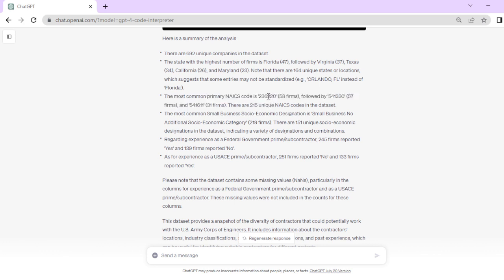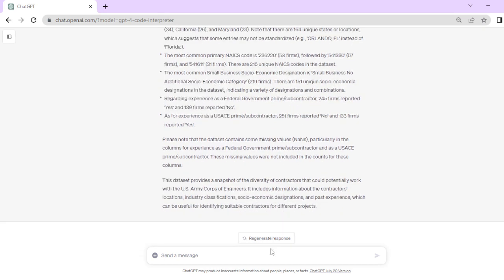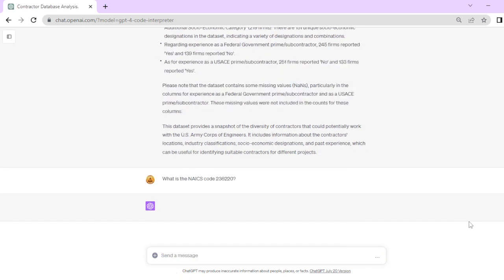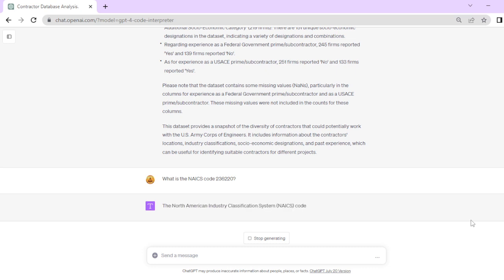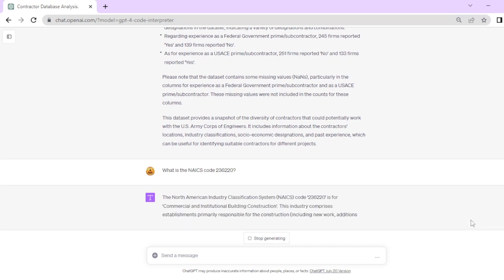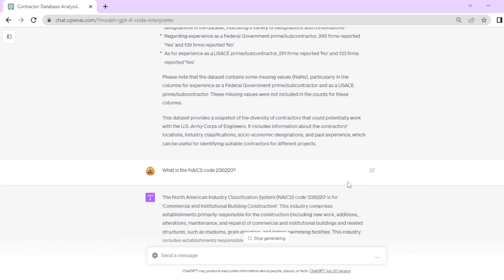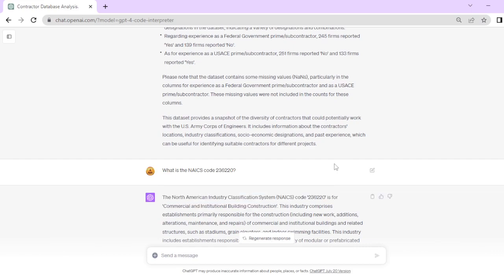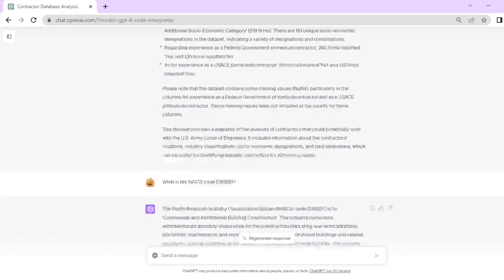I could even ask if I don't know what 236220 is. I can ask ChatGPT 'what is the code' and it's going to return an answer. It says this is for commercial and institutional building construction, which makes sense with the Army Corps of Engineers.